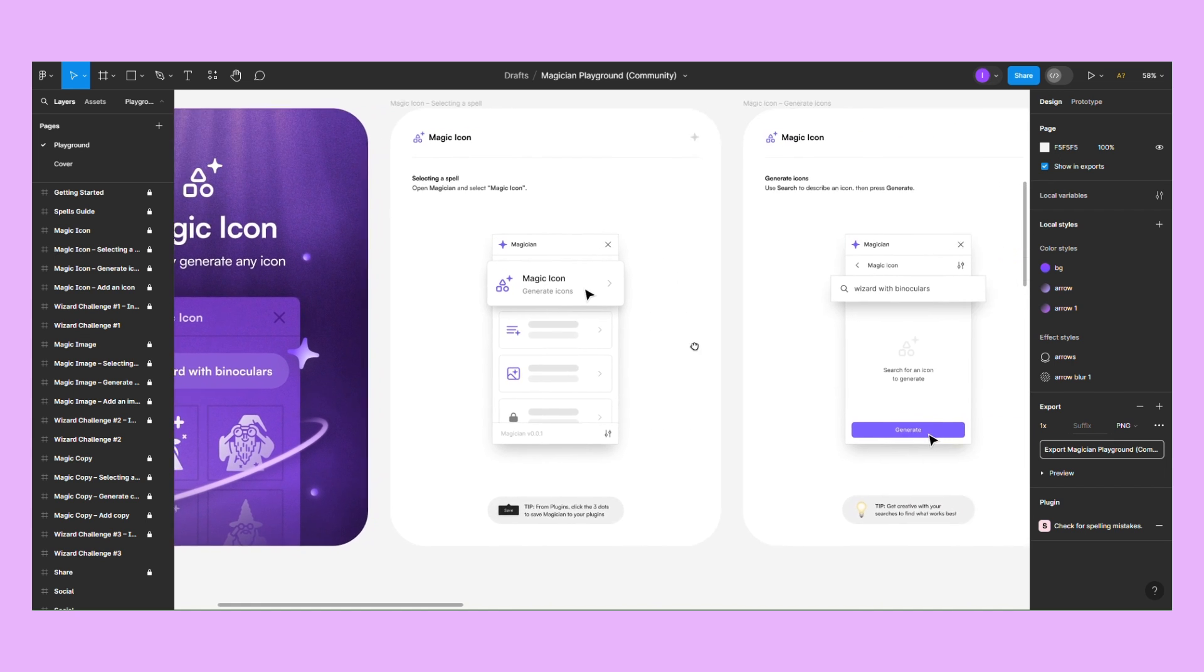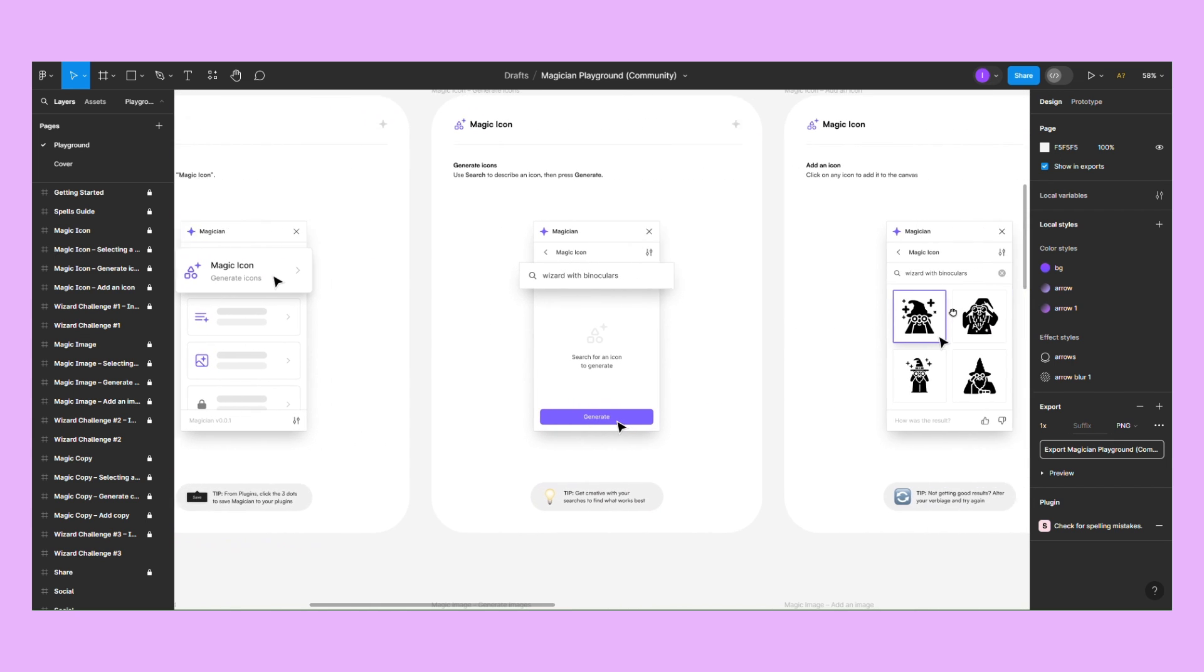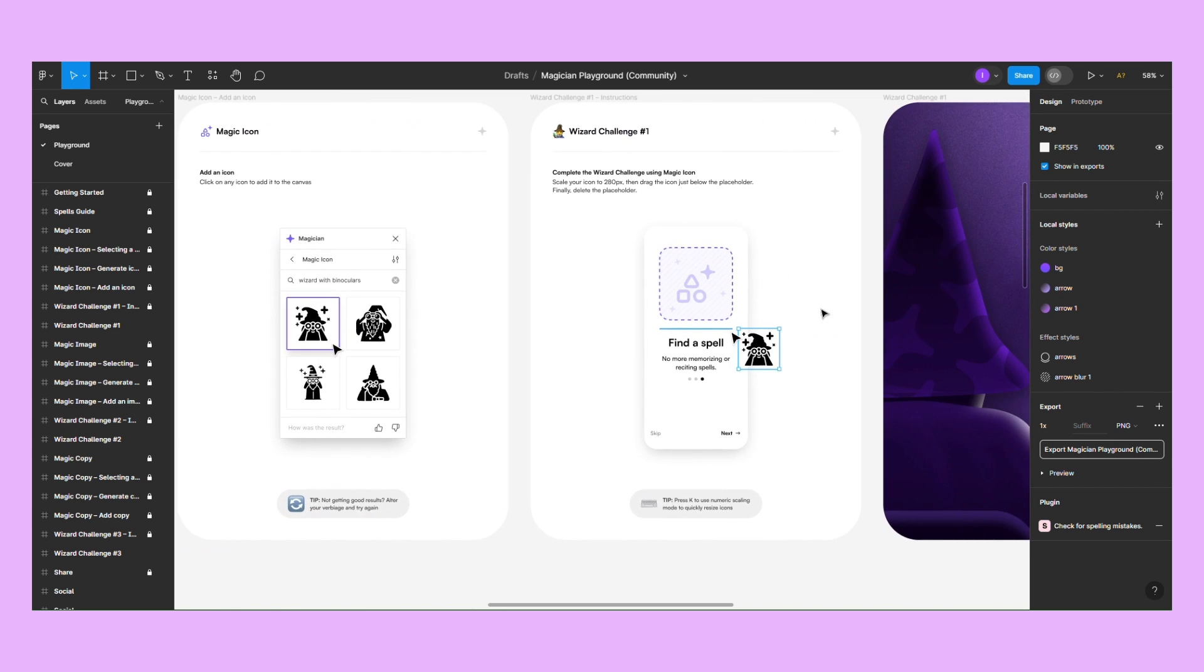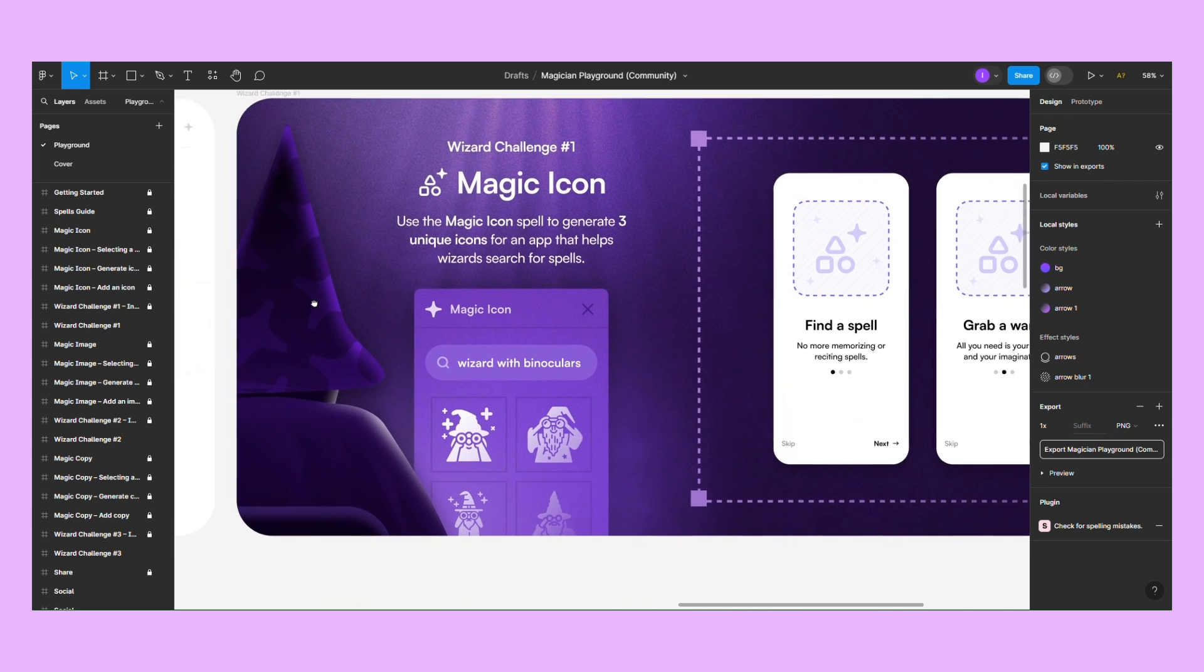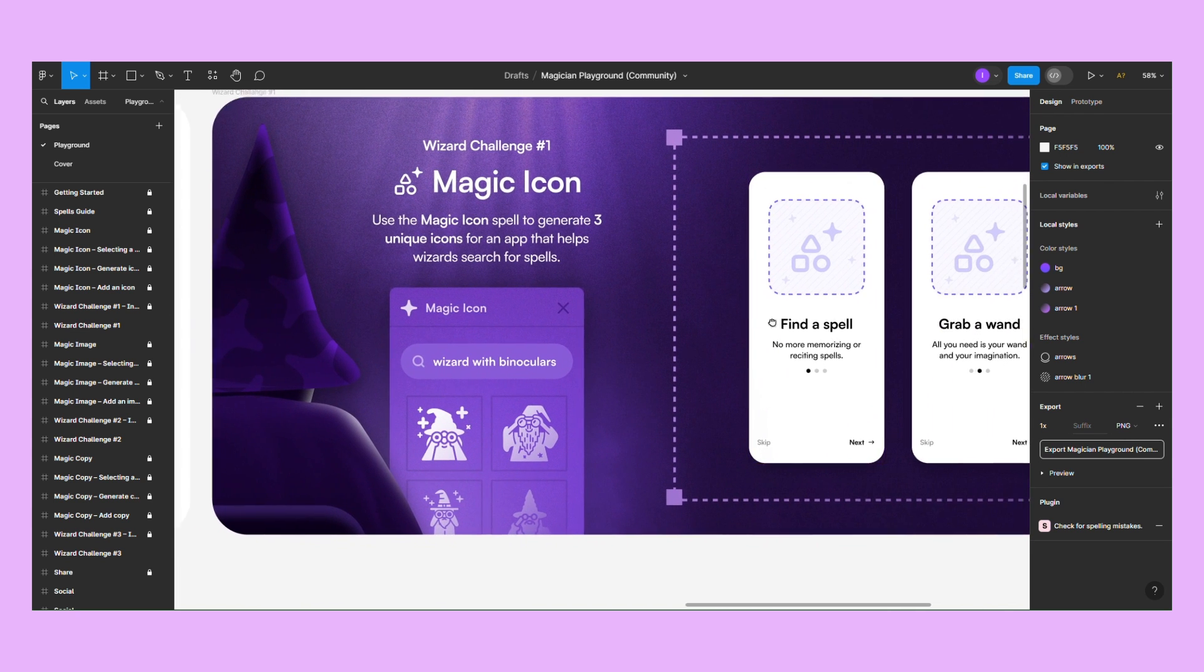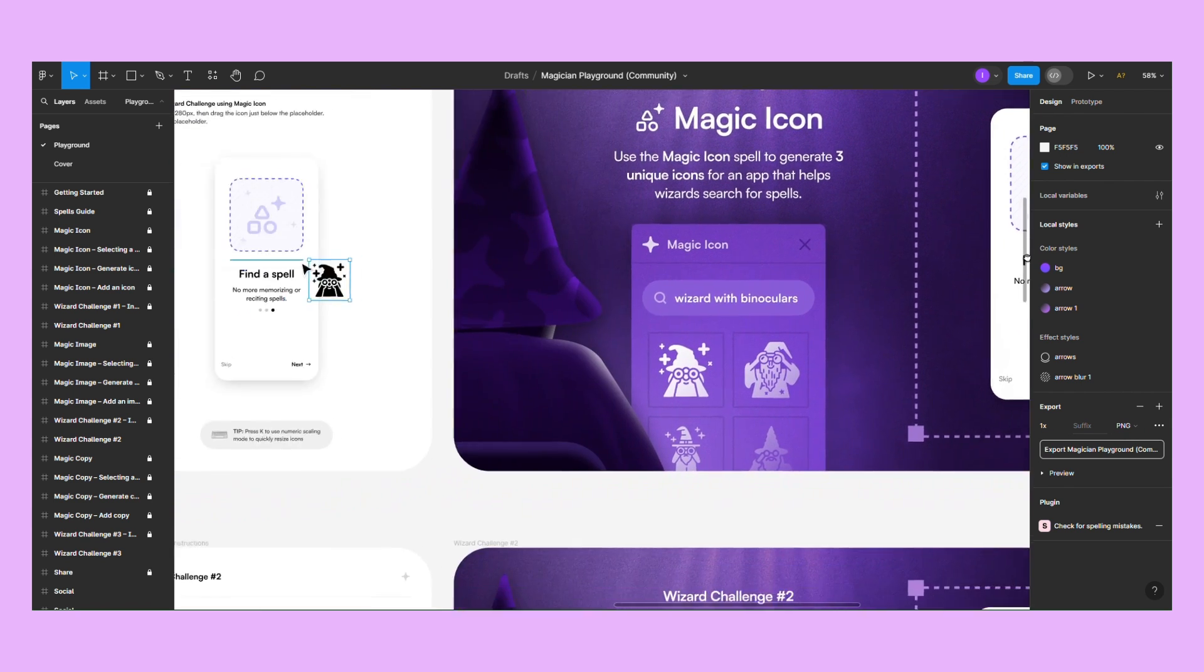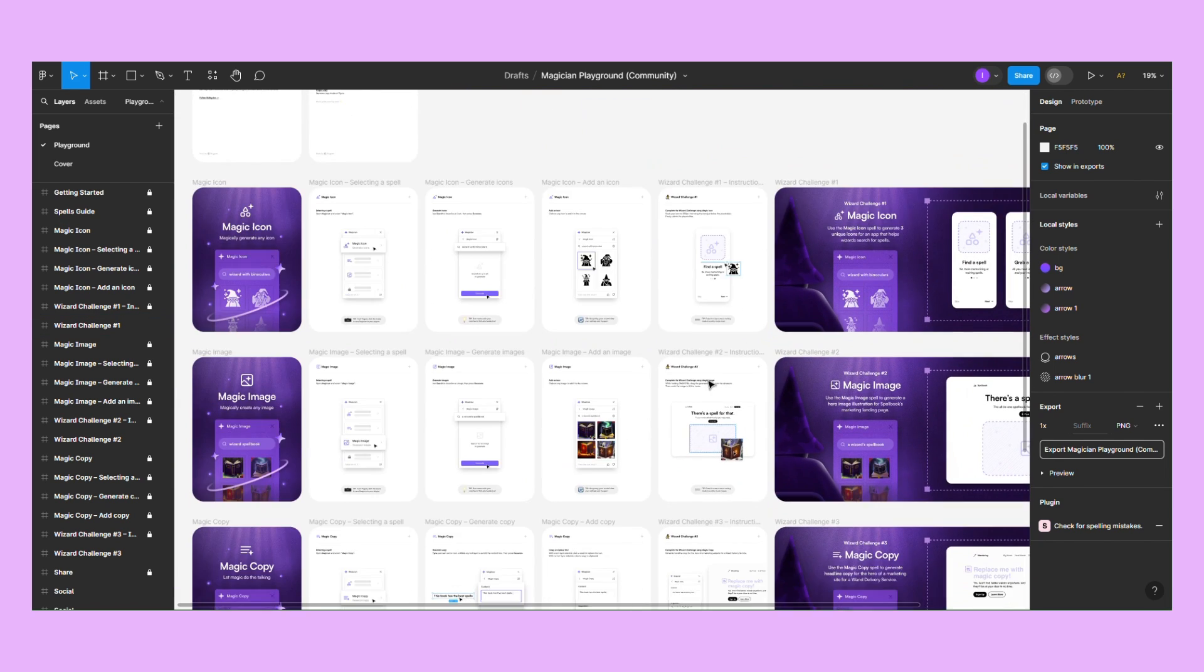The Playground file has instructions on how to use this plugin. You have to open the plugin, select one of the three options, enter the prompt, and use the generated asset in your design.